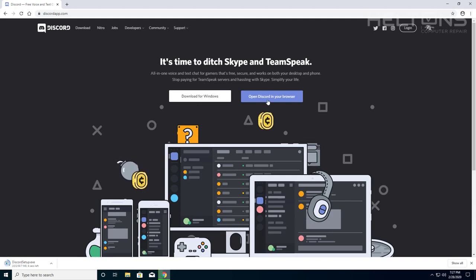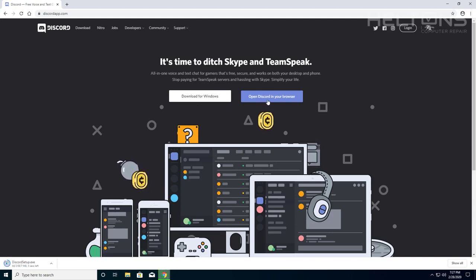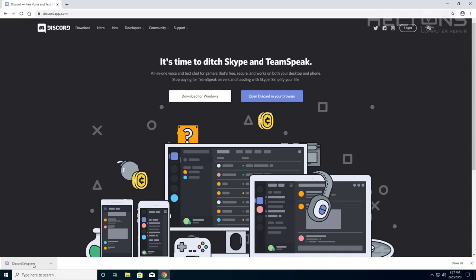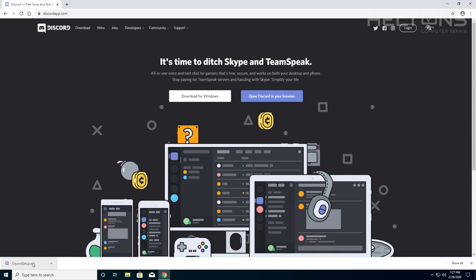Now, they do also have a web browser version, but I don't want to choose that one. I kind of like the installed version on your computer. If you have games and stuff, it can actually sync to your system. So you can be talking with your friends on Discord.